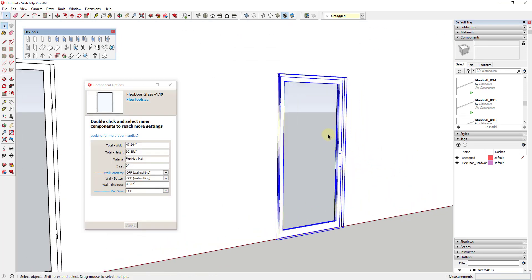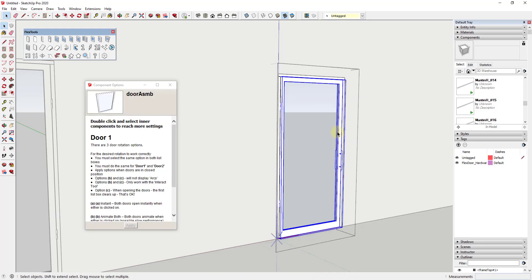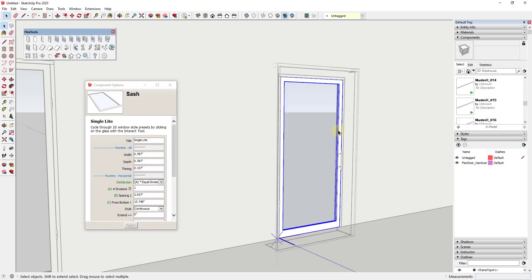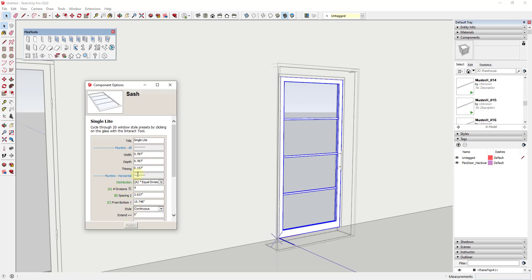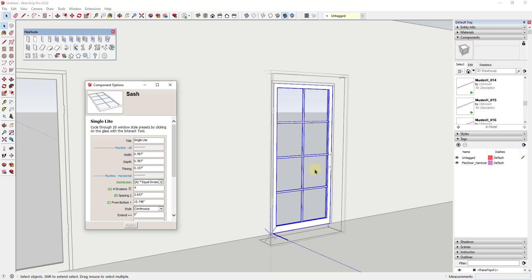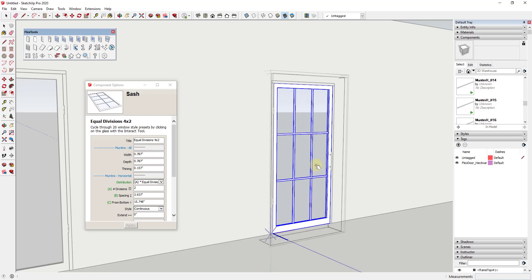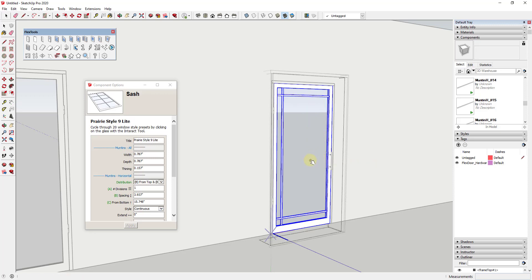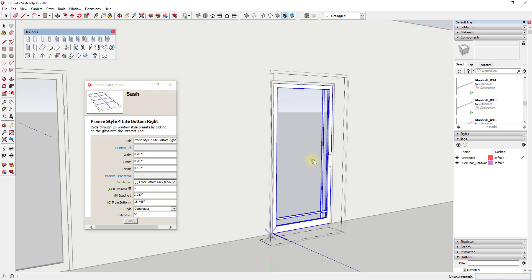Let's look at the style of the glass door. Click another level into the door to select the door panel, click in one more time, and you get an option for the sash. The sash lets you add horizontal muntins — divisions inside the door. You can set how many divisions you want, add vertical divisions as well, or activate the Interact tool and click in the open space to cycle through a library of 20 different style presets.